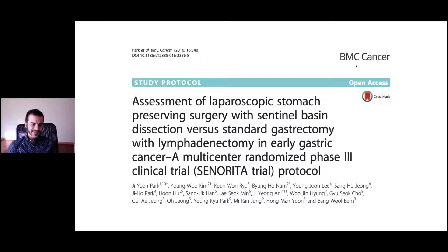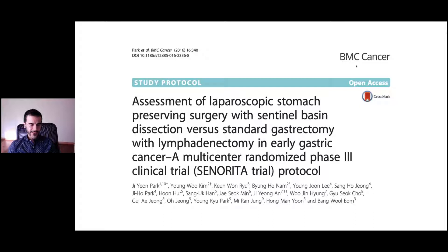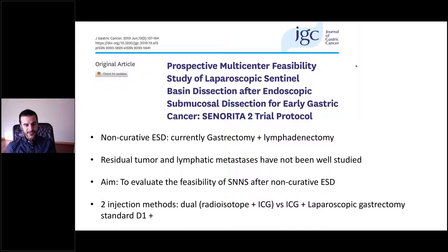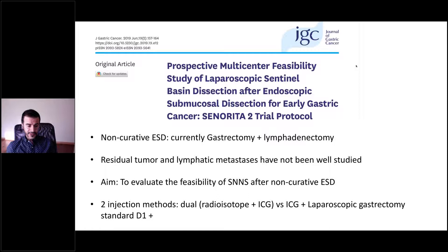The SENORITA trial is the only phase three RCT active on this topic. It is conducted on patients with early gastric cancer less than three centimeters, comparing survival outcomes of laparoscopic stomach-preserving surgery with sentinel node dissection versus standard surgery with D1-plus lymphadenectomy. Another Korean study evaluates the feasibility of sentinel node navigation surgery in gastric cancer after non-curative ESD — currently these patients undergo conventional gastrectomy with lymphadenectomy, but this may not be necessary in the future depending on sentinel lymph node results.